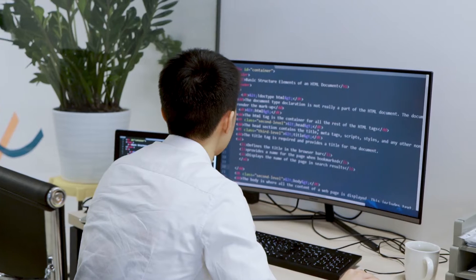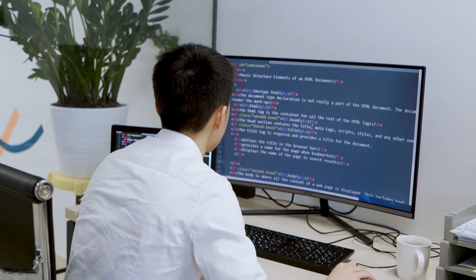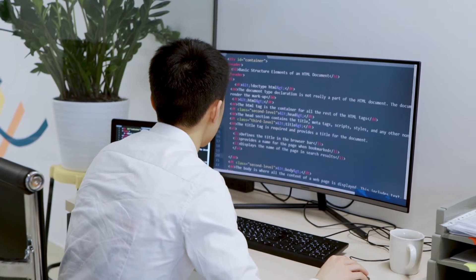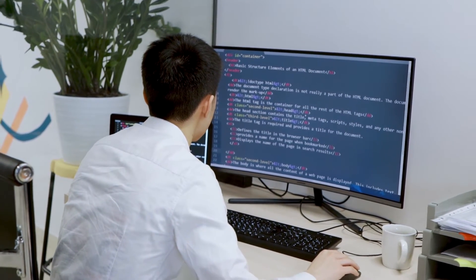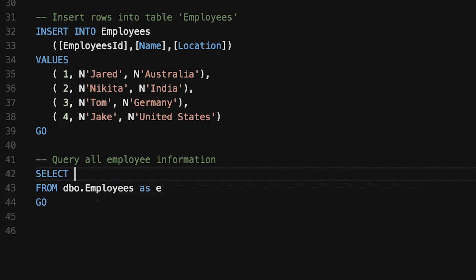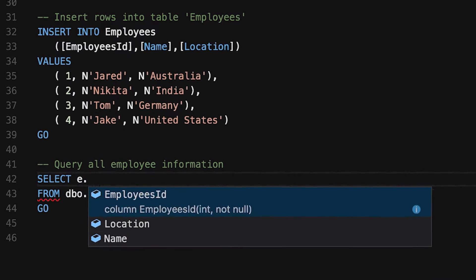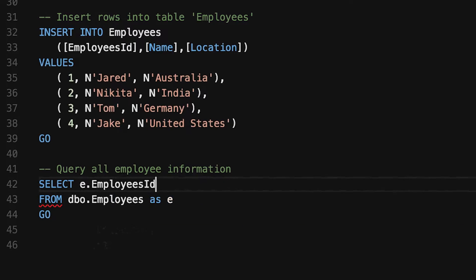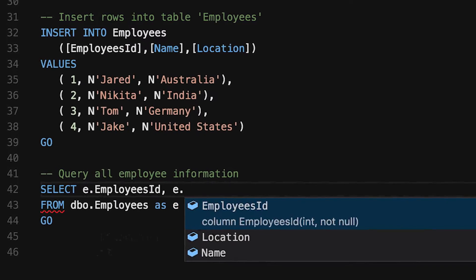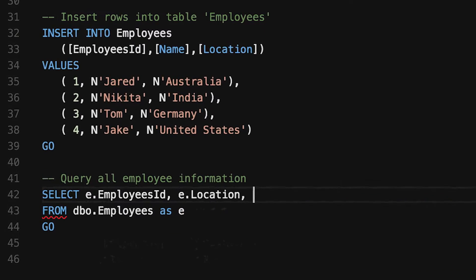Nike doesn't have all of Facebook's data, but Facebook is able to allow Nike to run certain queries. They're able to agree on running certain queries on top of that joint data,